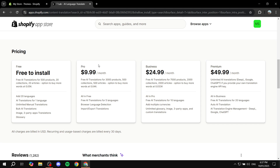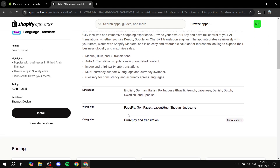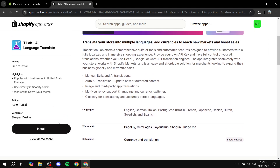There are also more plans available — for example, Pro, Business, and Premium. Feel free to pause the video and see which plan suits you and your business best. Moving on, we just need to install it, so go ahead and click on Install.